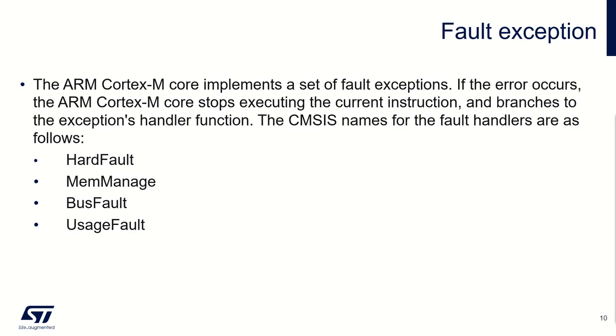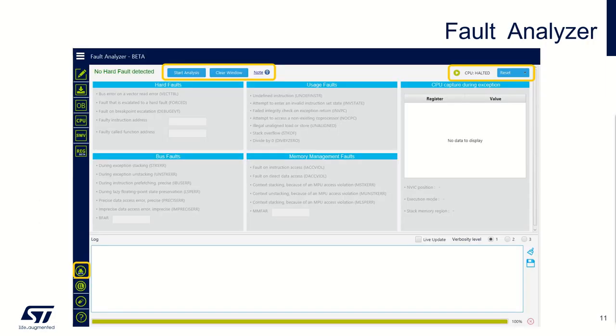For the other Cortex M, you have some dedicated fault status registers which allow you to configure and to get more information depending on the error. In this case, you can see some memory management exceptions which detect some access violations regarding the memory protection unit. You can see some bus faults which detect some memory access errors. And usage faults which detect undefined instructions, unalignment access, and also some divide by zero or other unalignment access if you configure it.